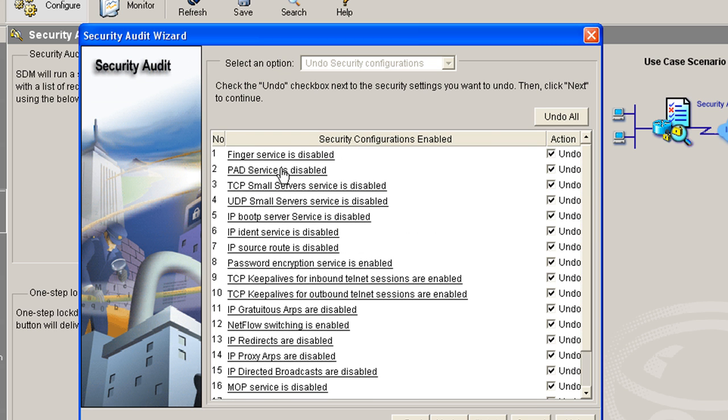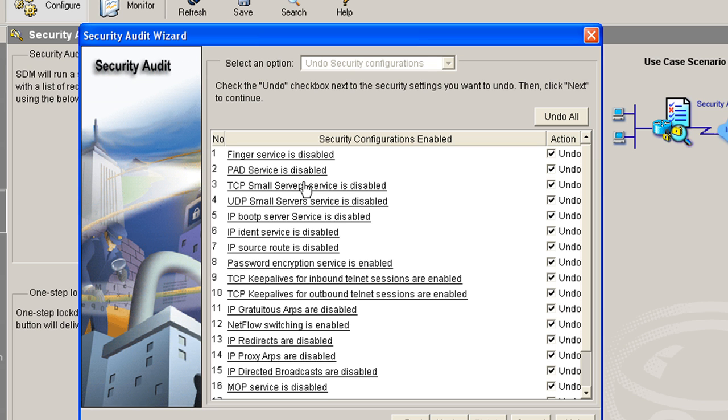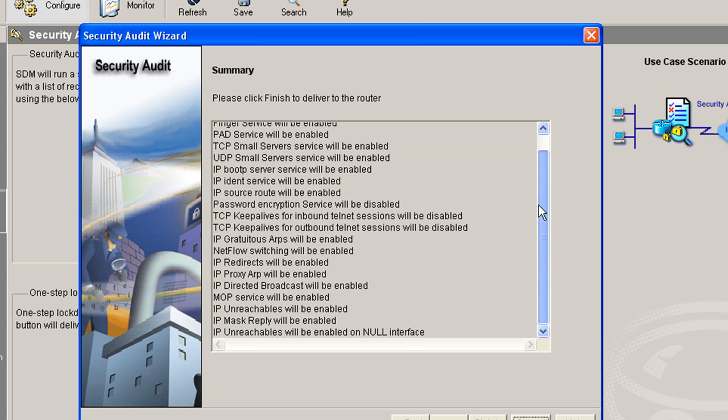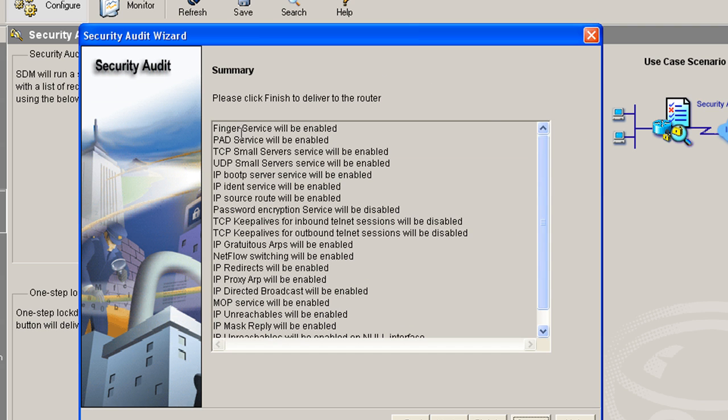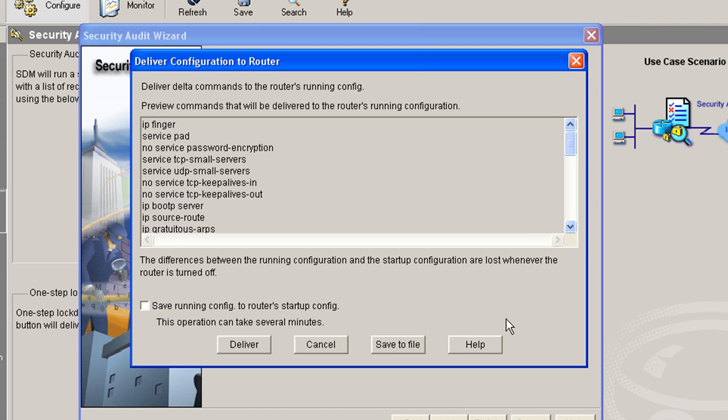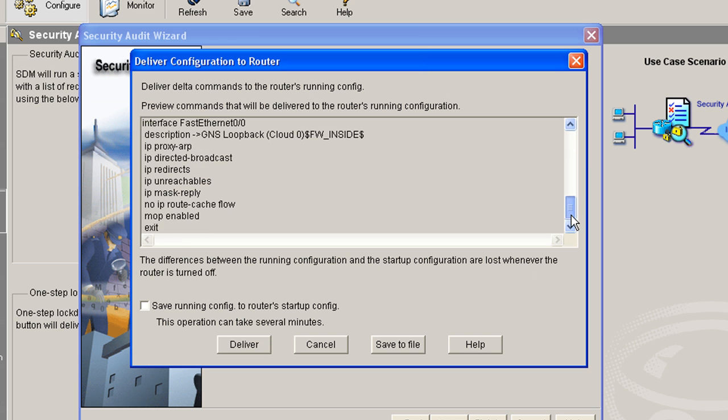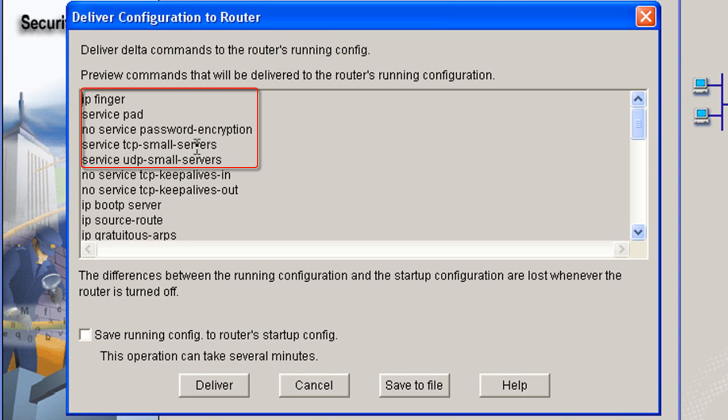Now, one-step lockdown is not smart enough to figure out whether we wanted those enabled or not. It just goes ahead and disables them. Shows us exactly what's going to happen. It's going to enable finger service. And you can see that's where it's bad. Click finish and we will get our commands going to be sent to the router. Here's where the problem is.